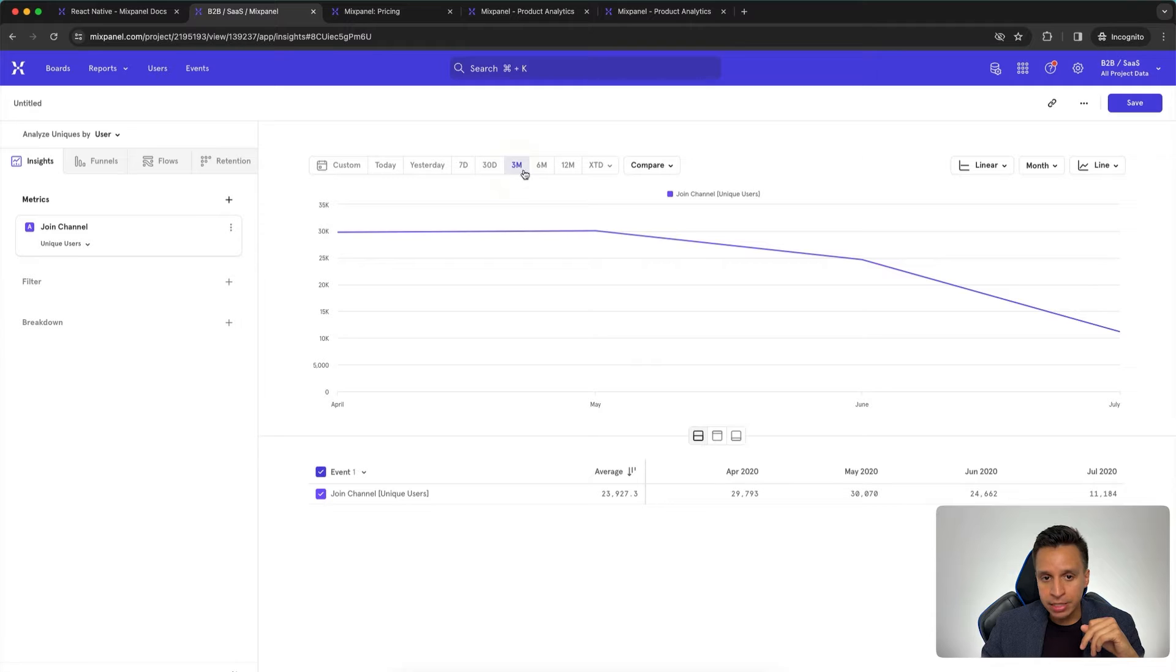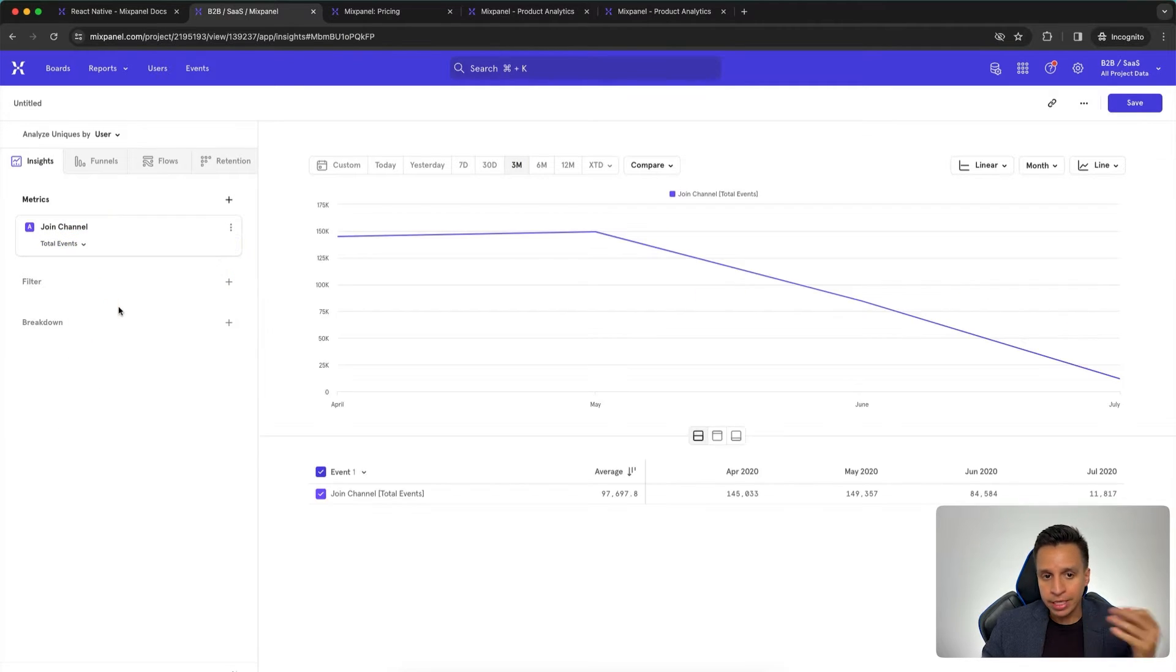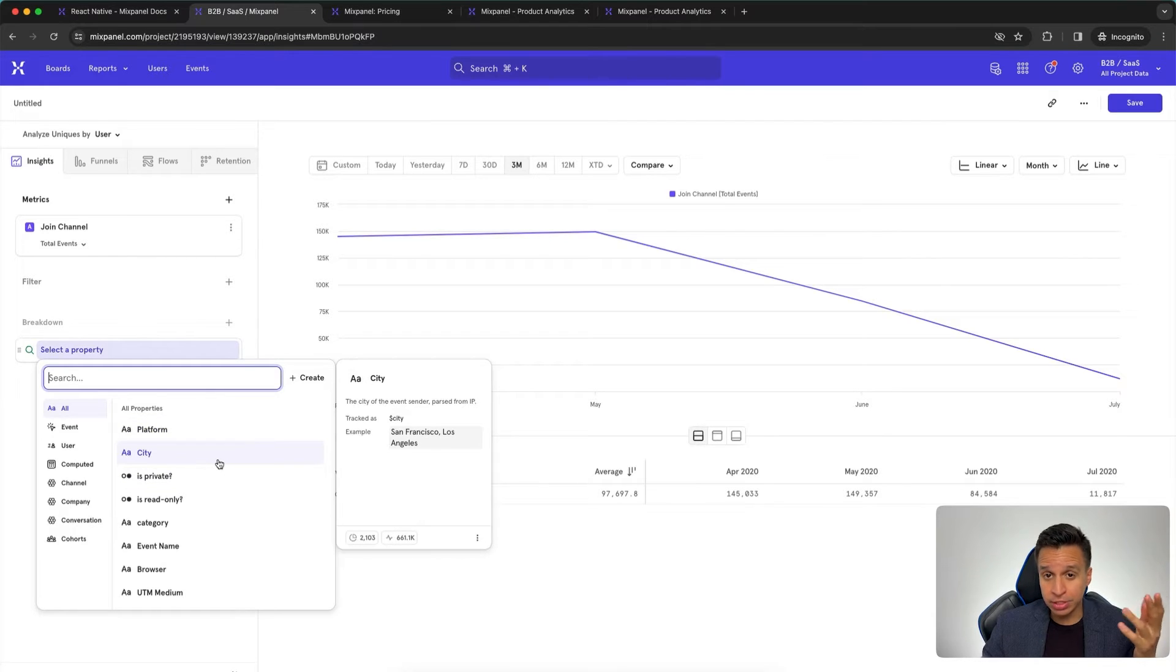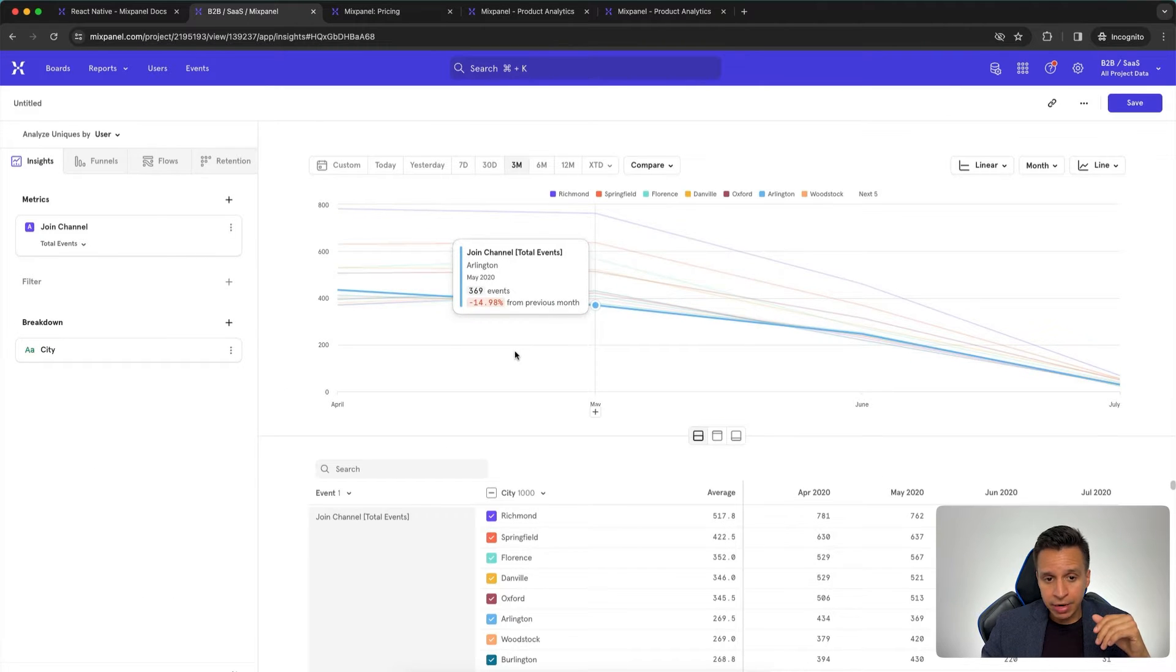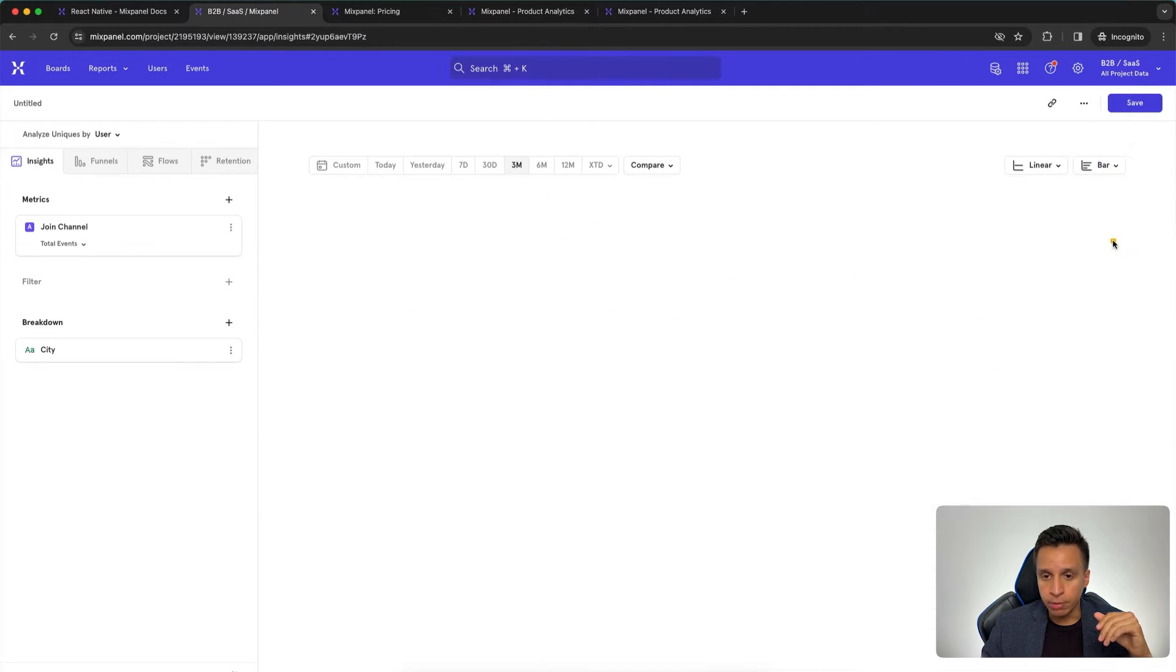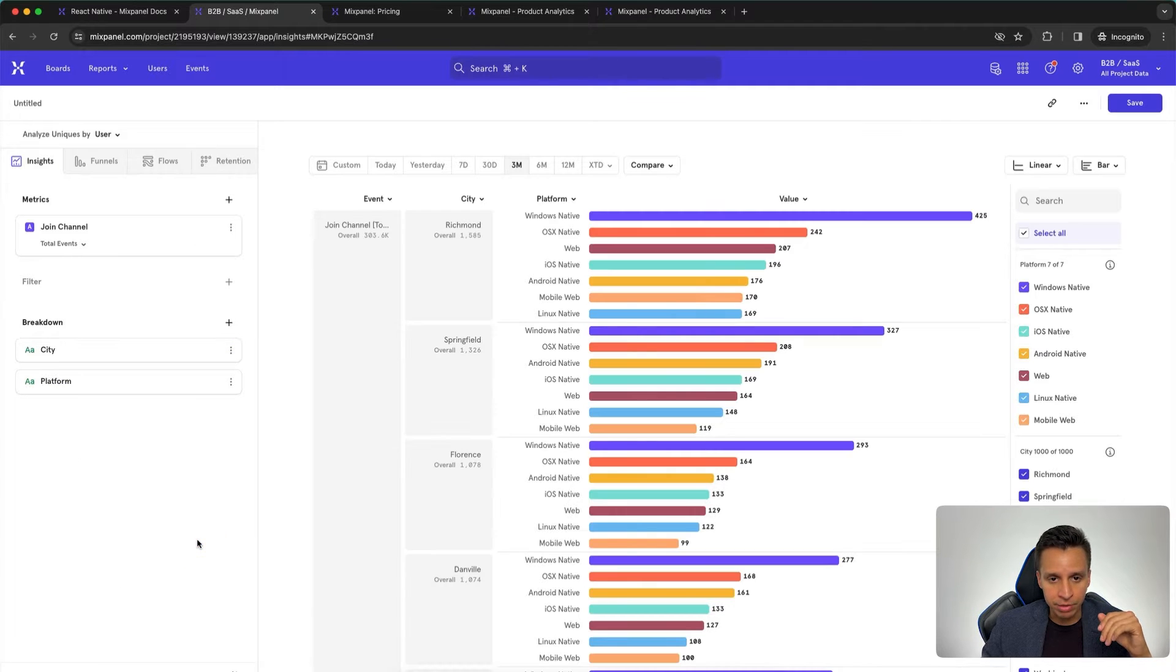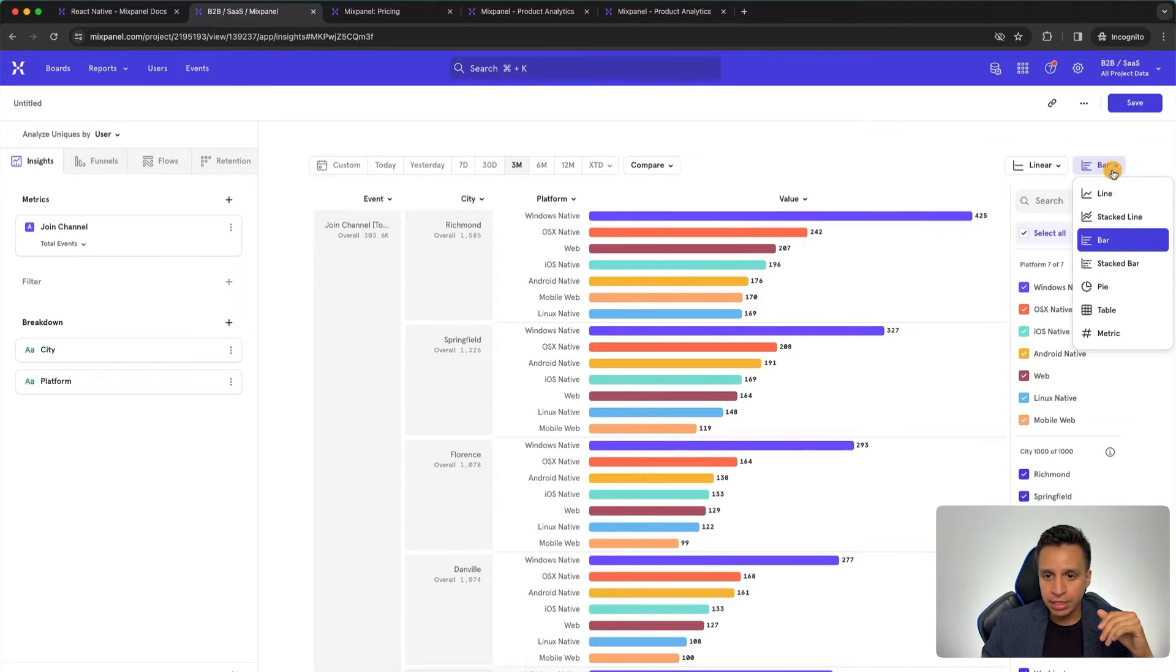Right away, we get a basic chart. This is telling us how many unique users fired this event called Join Channel over the last 30 days. We can look at last three months. We may want to look at, instead of unique users, how the total amount of times this was done, this event, and then we have to break it down, which is really the magic of a tool like Mixpanel that we can do all this kind of breakdowns. This is the equivalent of group bys in SQL, and we can break down by city. Now we have all this data here.